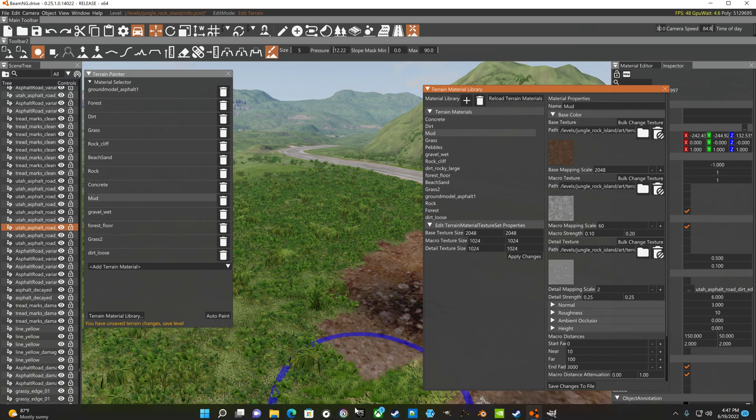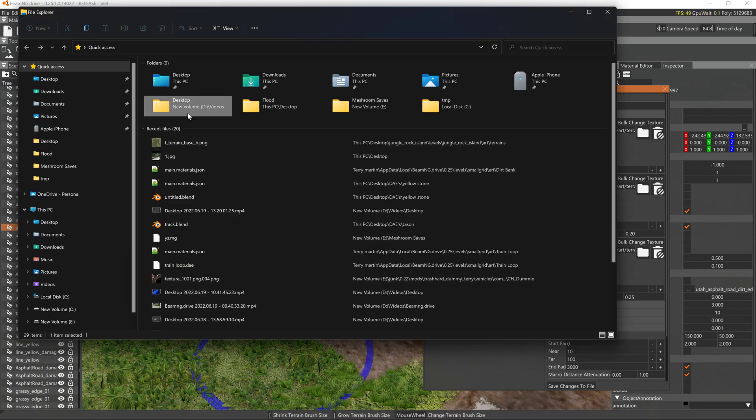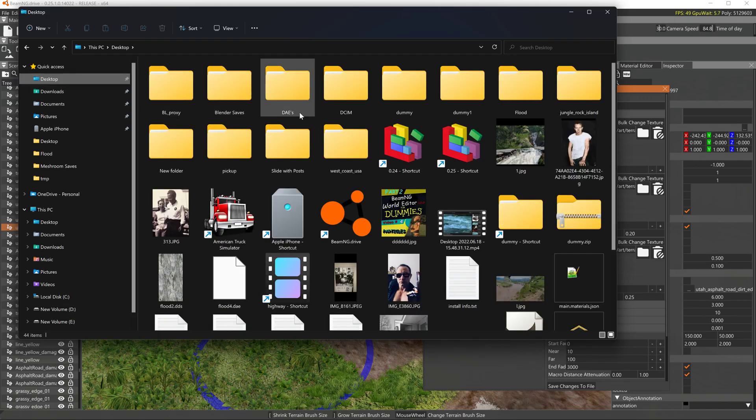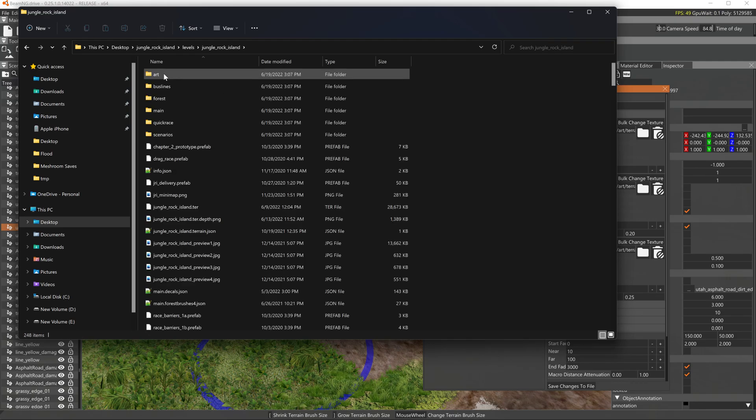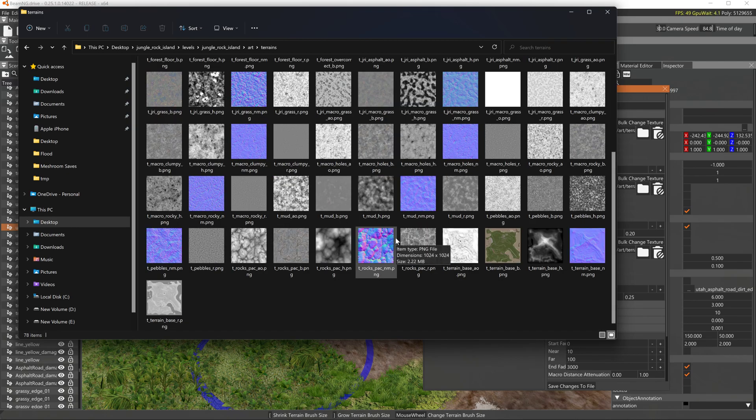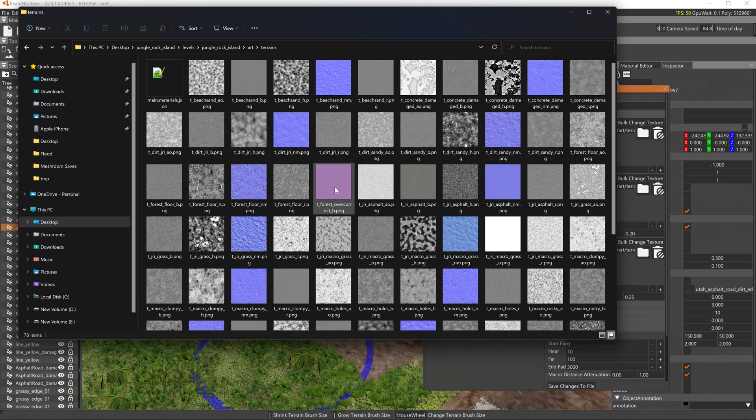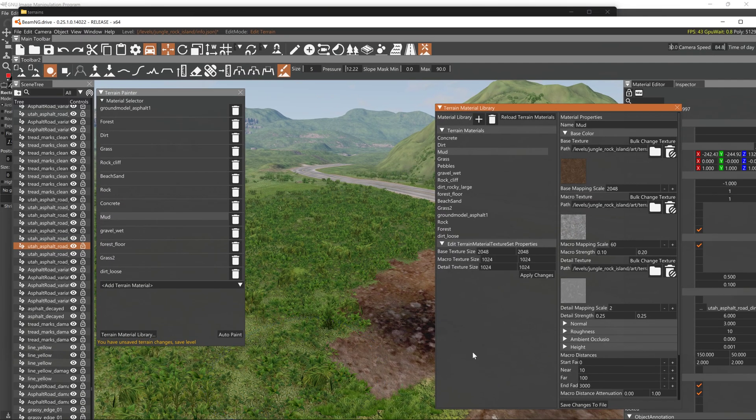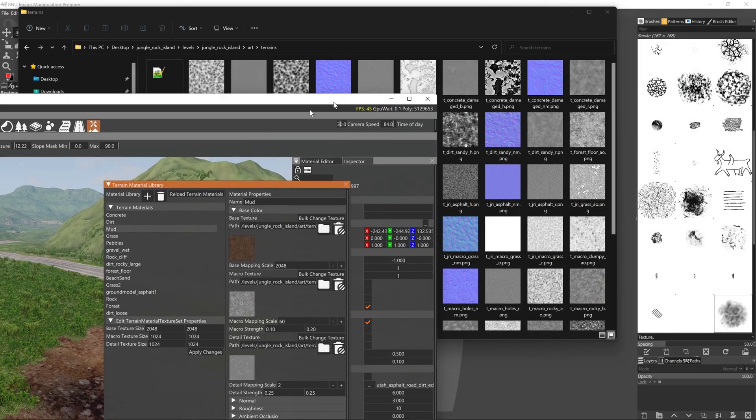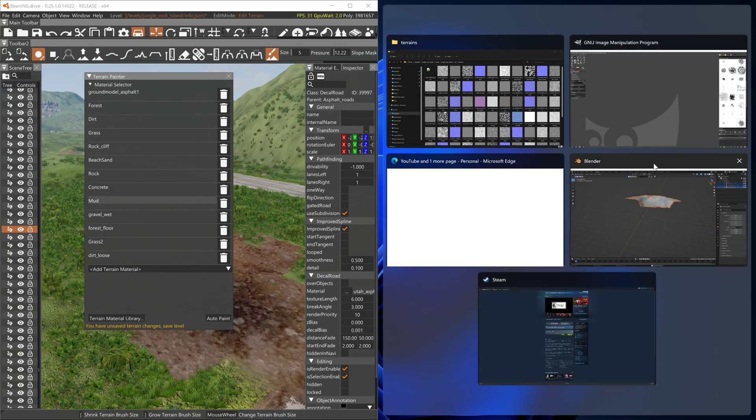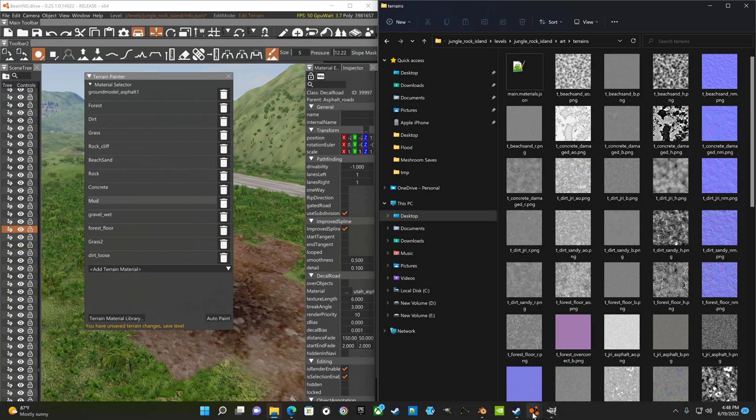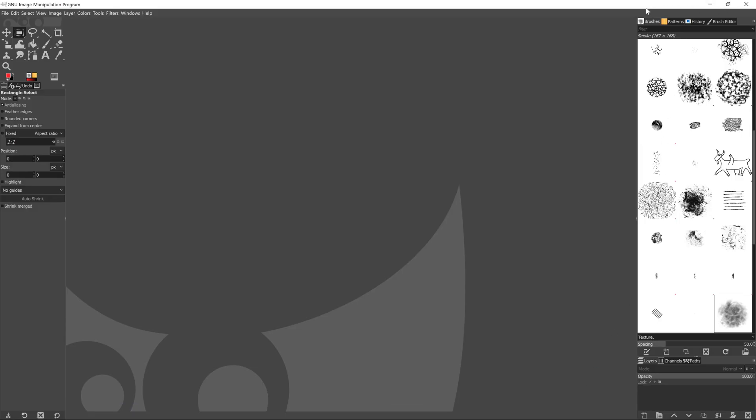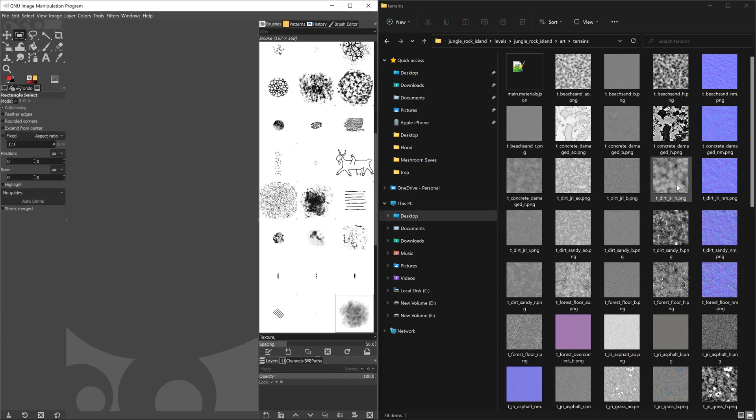So once you extract that folder, we'll go on to the desktop and we'll get it real quick. Alright, levels, art, or jungle art, terrains. And this is the one that's on the desktop, not the one that I actually have in the game right now, but we'll just grab one of these, and put it in the photo editor.